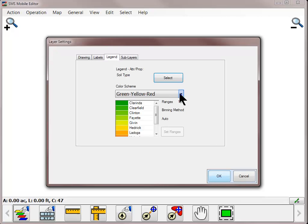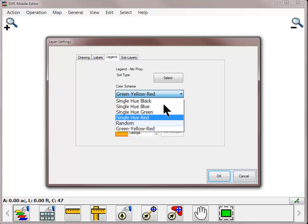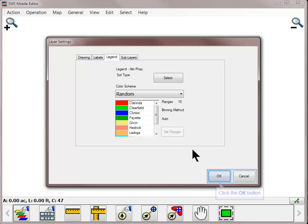You can now change the colors being used in the map using one of the predefined color schemes available in the dropdown menu, or by individual legend ranges by clicking over the color that needs updated. For numerical data, you can also adjust the number of ranges being displayed in the map by clicking the Set Ranges button. The software will automatically update the range values, or you can even enter in your own customized range values. Click OK after making the necessary changes.